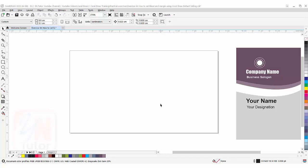Hi guys, this is lesson number 64 from our CorelDRAW training course series. In this exercise we are going to learn how to set the guideline for margin and bleeding using default setting in CorelDRAW.